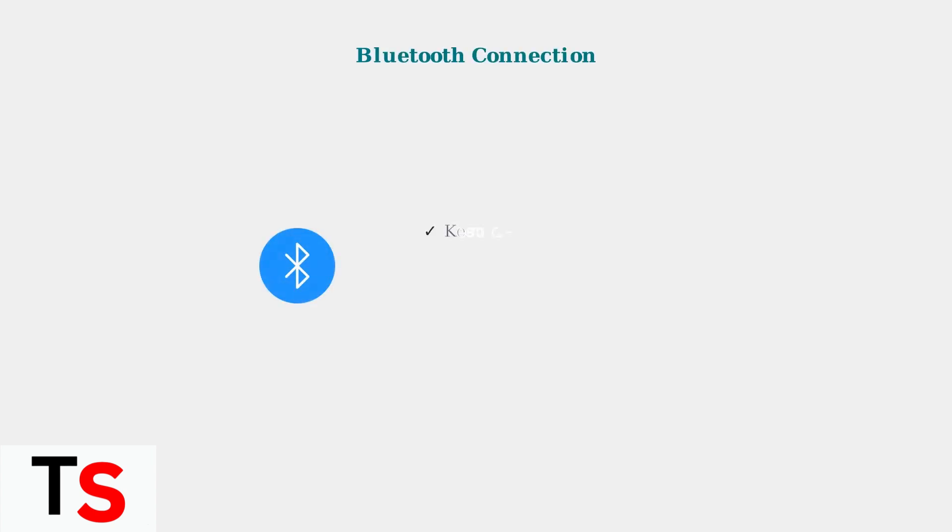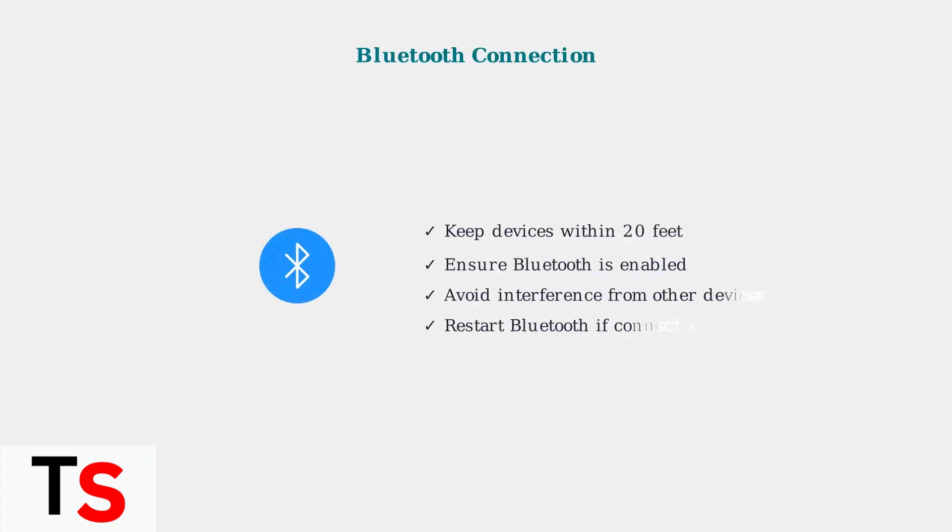A stable Bluetooth connection is crucial for syncing data between your Fitbit device and smartphone. Bluetooth Low Energy is the technology that enables this communication.